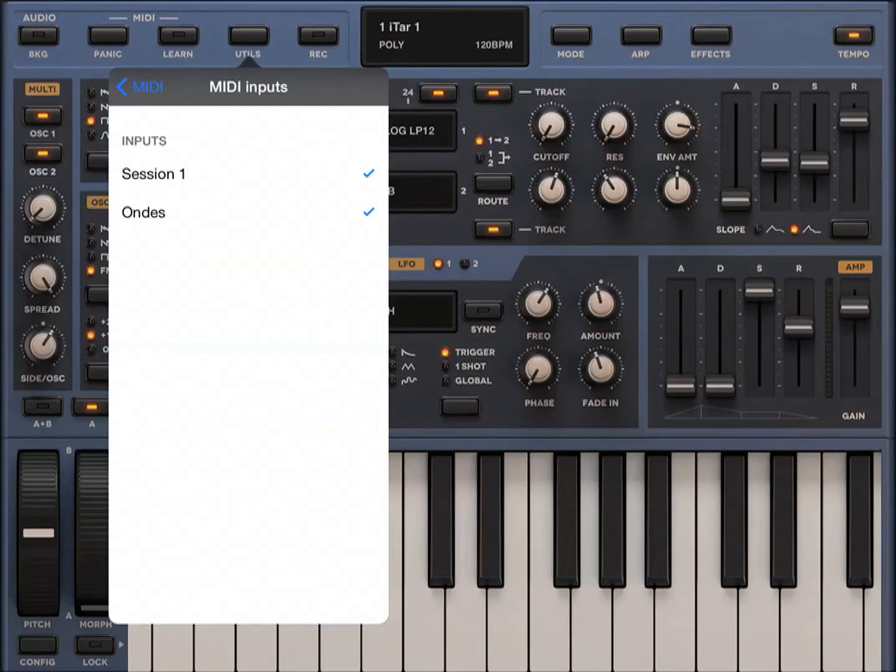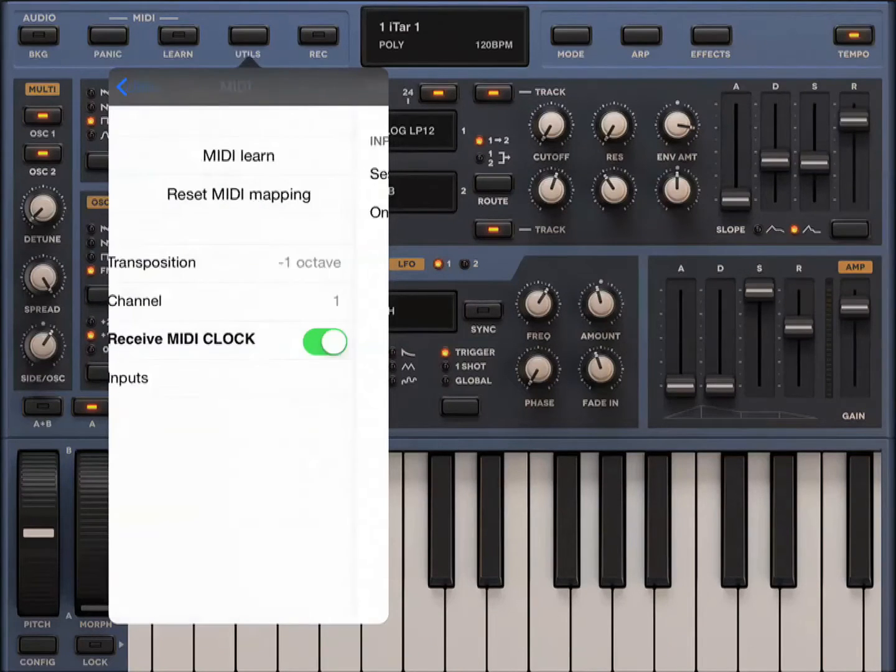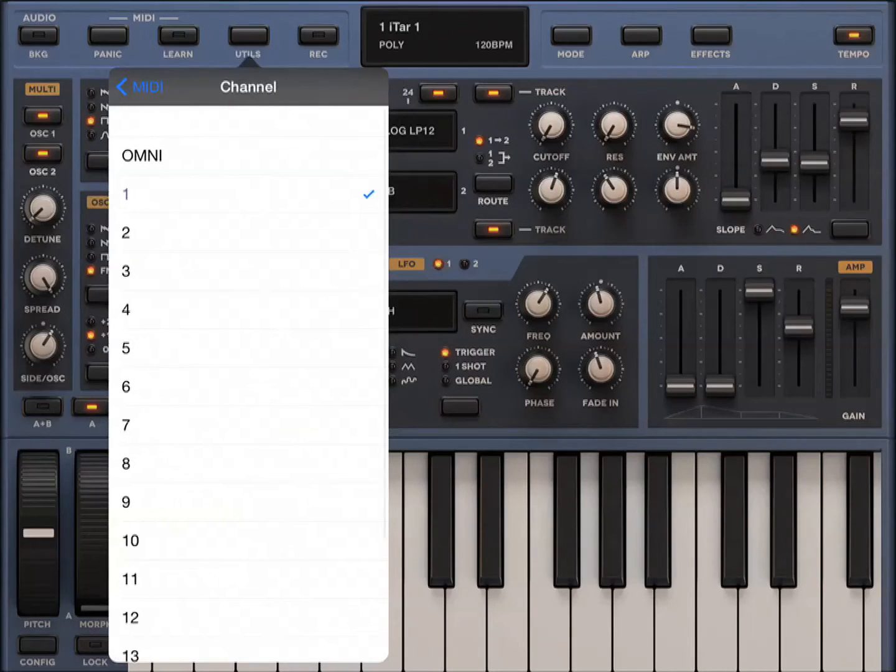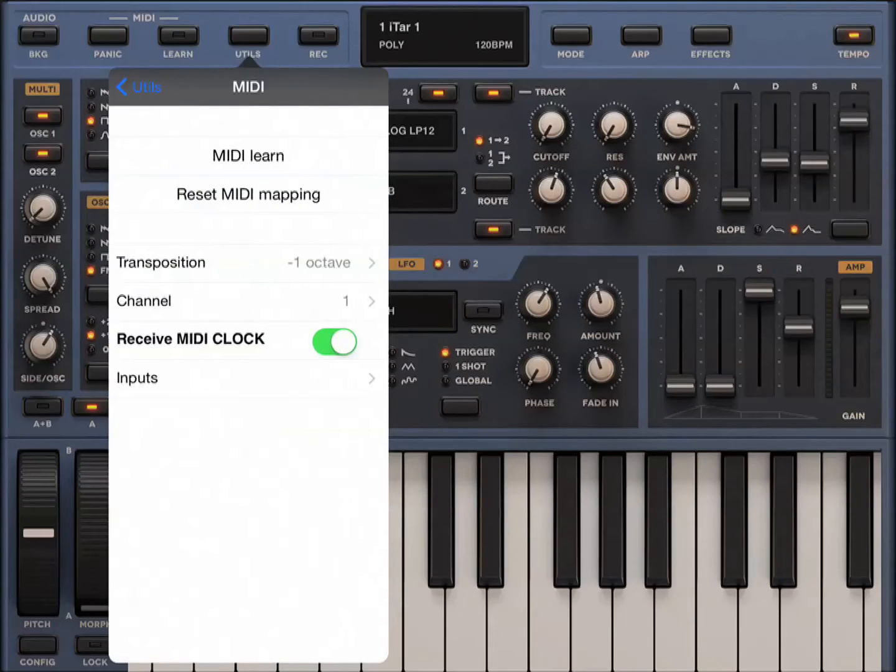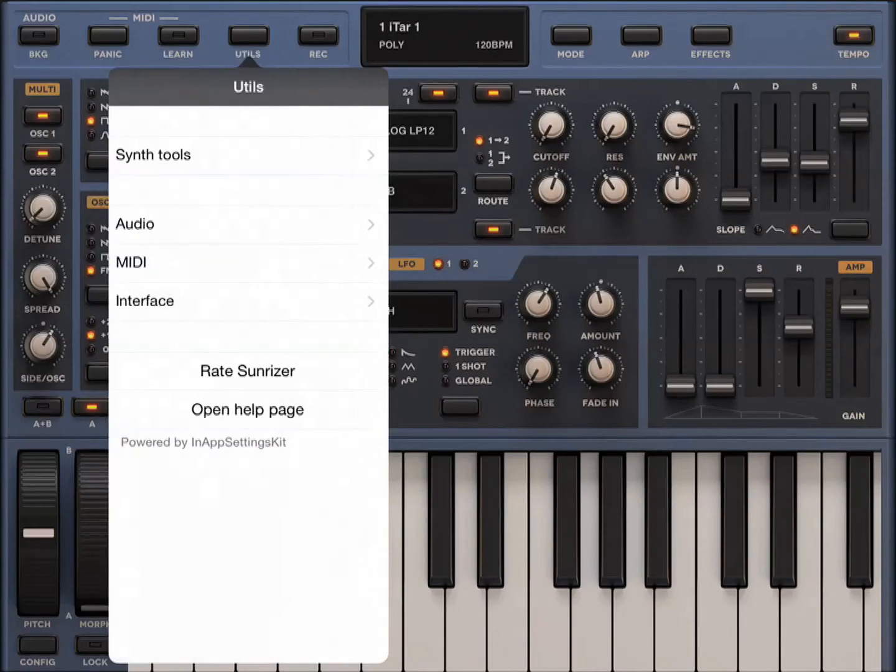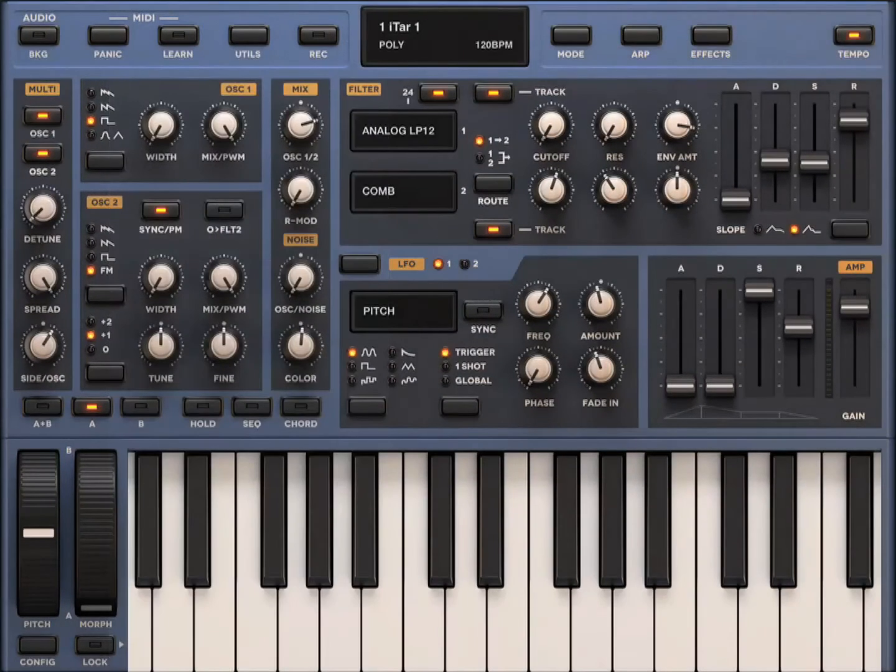We also want to check the MIDI channel and set that to 1. Do not set it to Omni. It would work in this case, but you might run into problems if you have more than one instrument going.